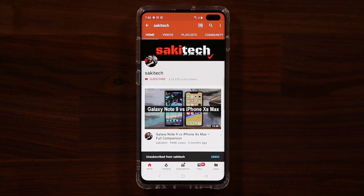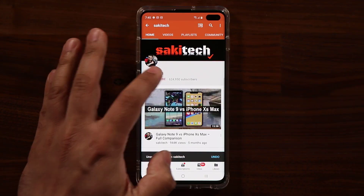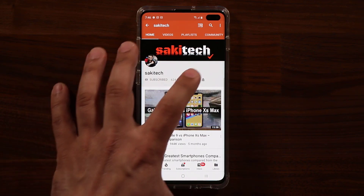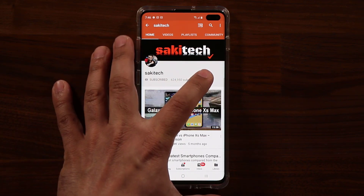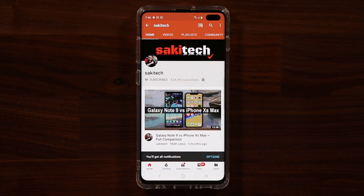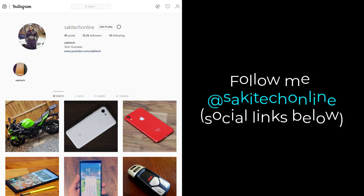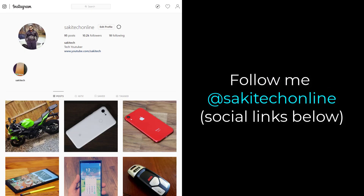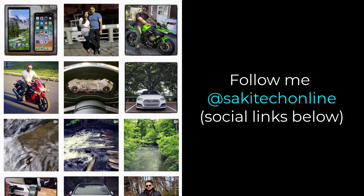If you found this video useful, make sure to subscribe to Sake Tech by clicking that button, and also click the bell icon to make sure you get notified every time I upload a new video. If you use Twitter, Instagram, or Facebook, you can follow me at Sake Tech Online to get the latest updates as well. Have a fantastic day.